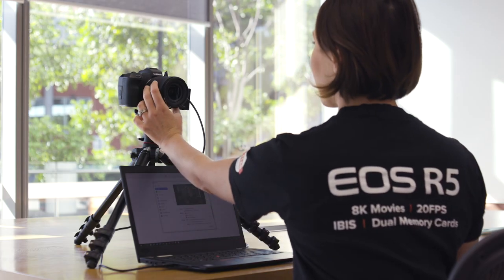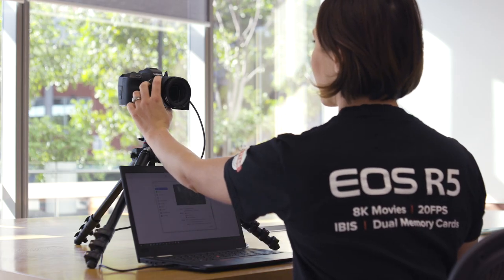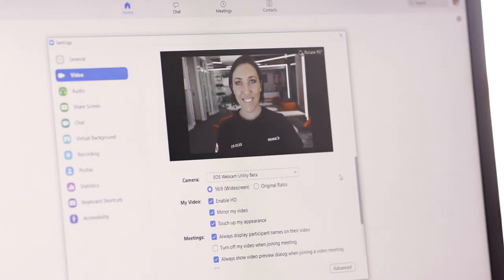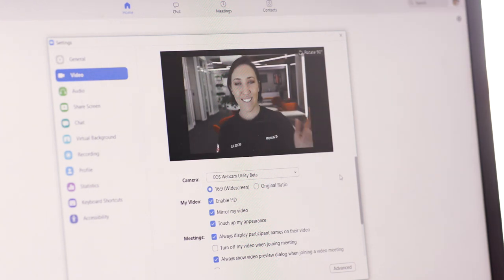Now it's as simple as getting your framing and exposure right and you're ready to stand out in your next video call. Thank you.